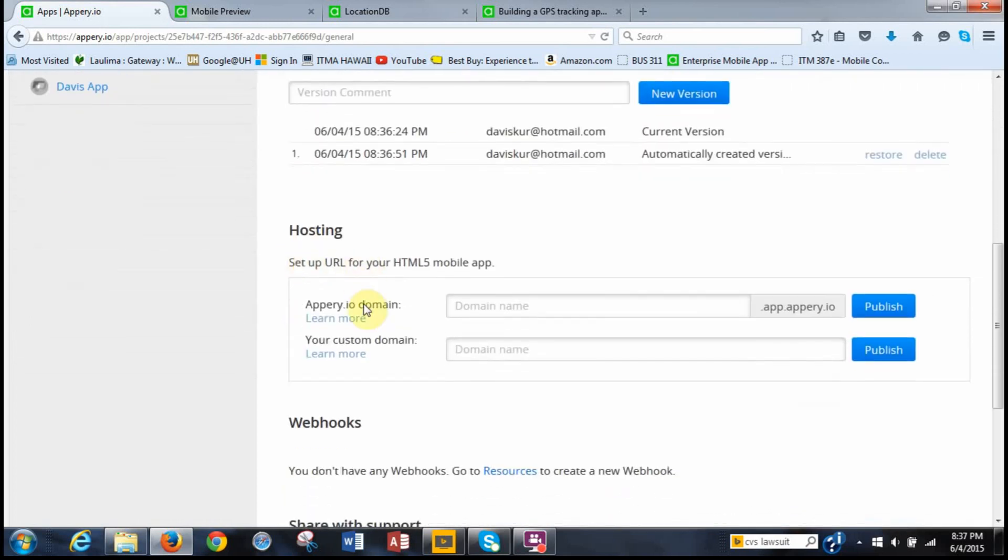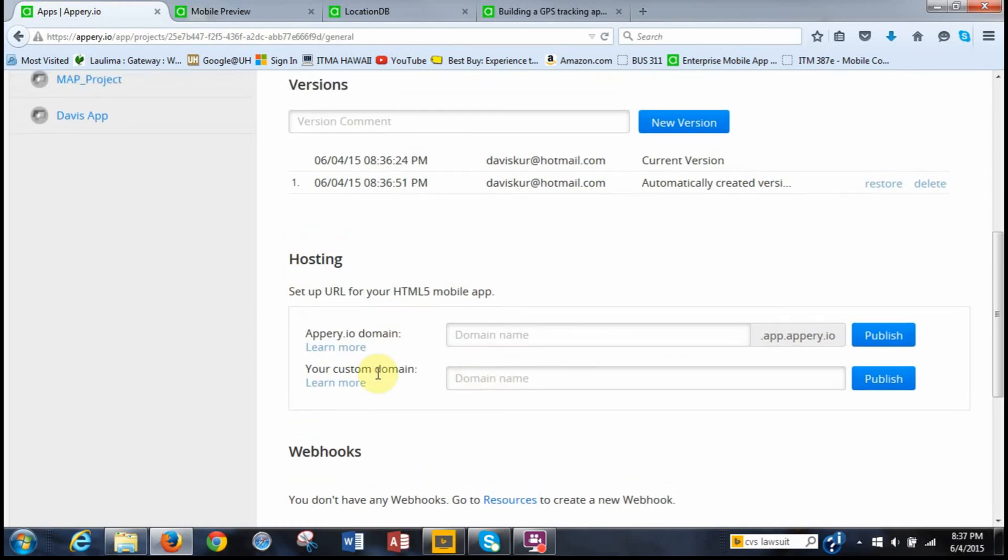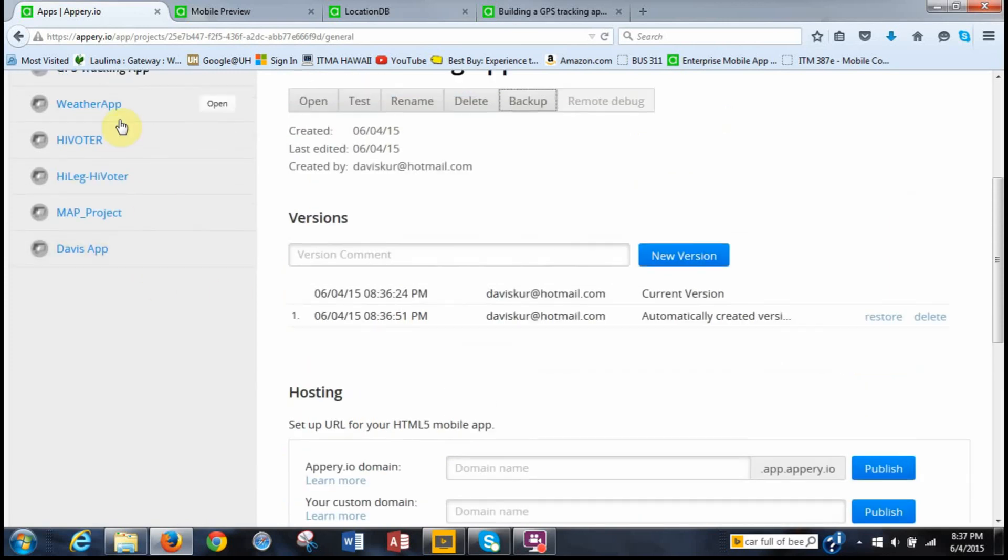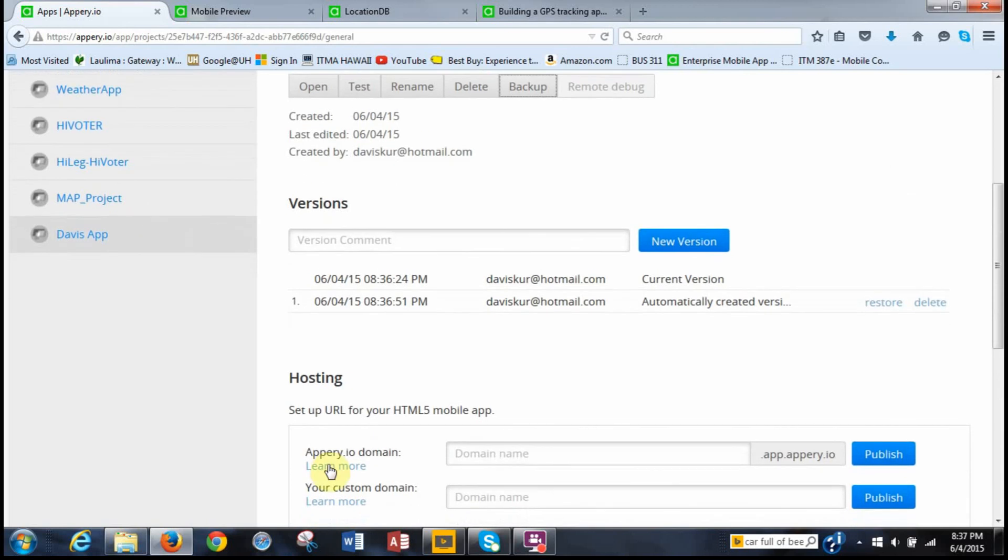So if you scroll down, hosting. Now the custom domain is what Dr. Halverson set up for our main app. So this app, you only can have one custom domain. For me, it's m.daviskur.itm387e.info. But since I already have that, I can't create this GPS tracking app with the same custom domain. But I can use this Apri.io domain. It's free. And it's like an additional domain.